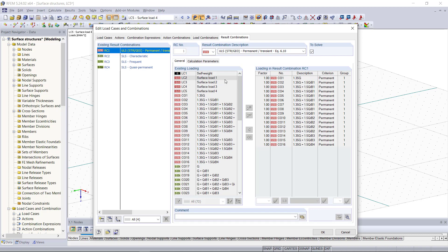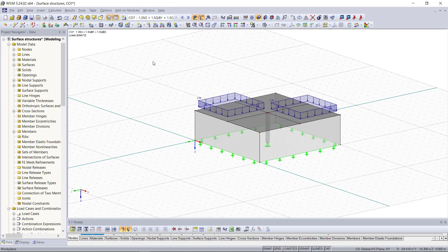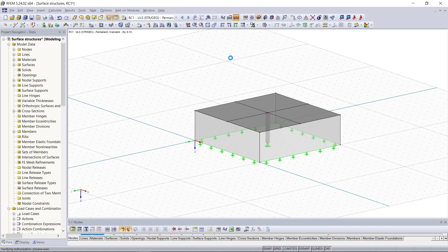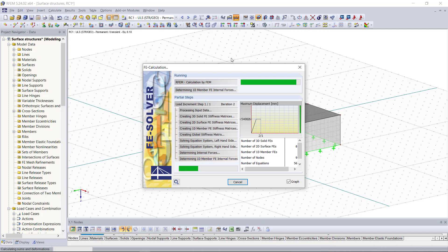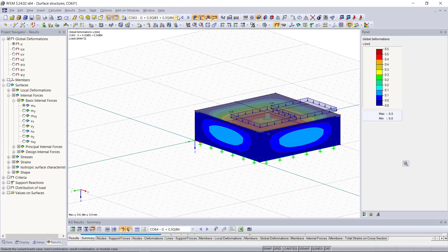A result combination superimposes the results of load cases, load combinations, or result combinations according to the preset combination expressions. If we click OK we can have a look at all combinations up here and check if the load cases were combined as we'd like. Then we can run the calculation for our system, and since we have a couple more load cases and combinations this will take just a little bit longer than usual.